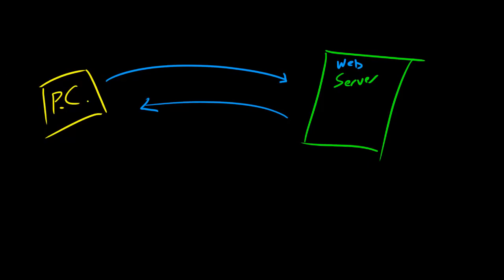Well in this relationship, we would call the PC the client. The PC or the Mac or the laptop, whatever your home computer is, is the client, and the web server is the host.